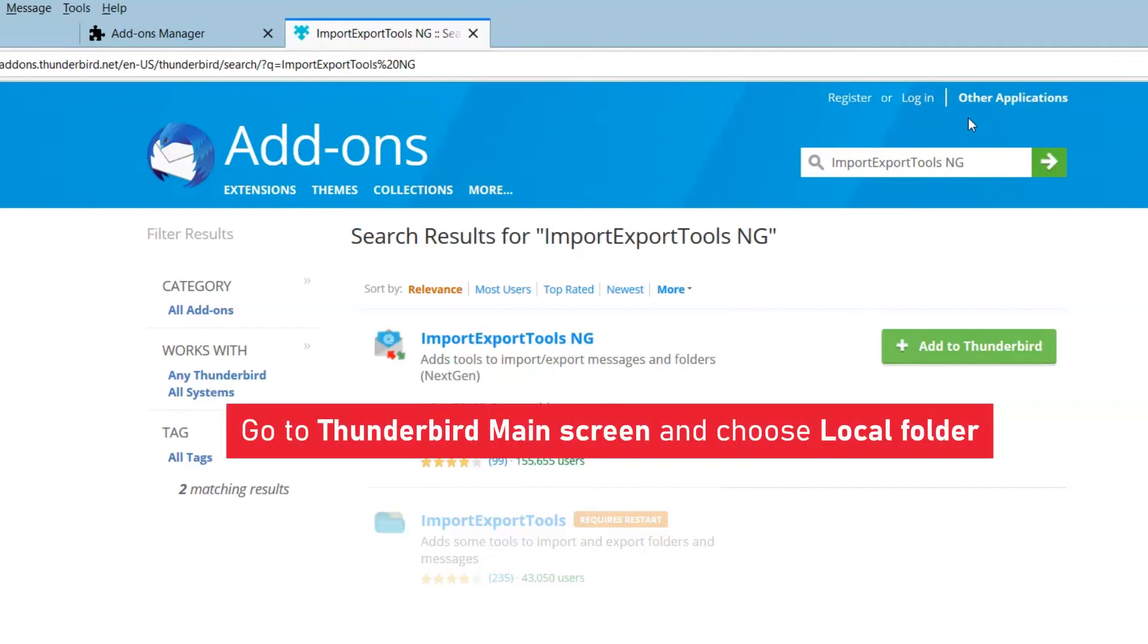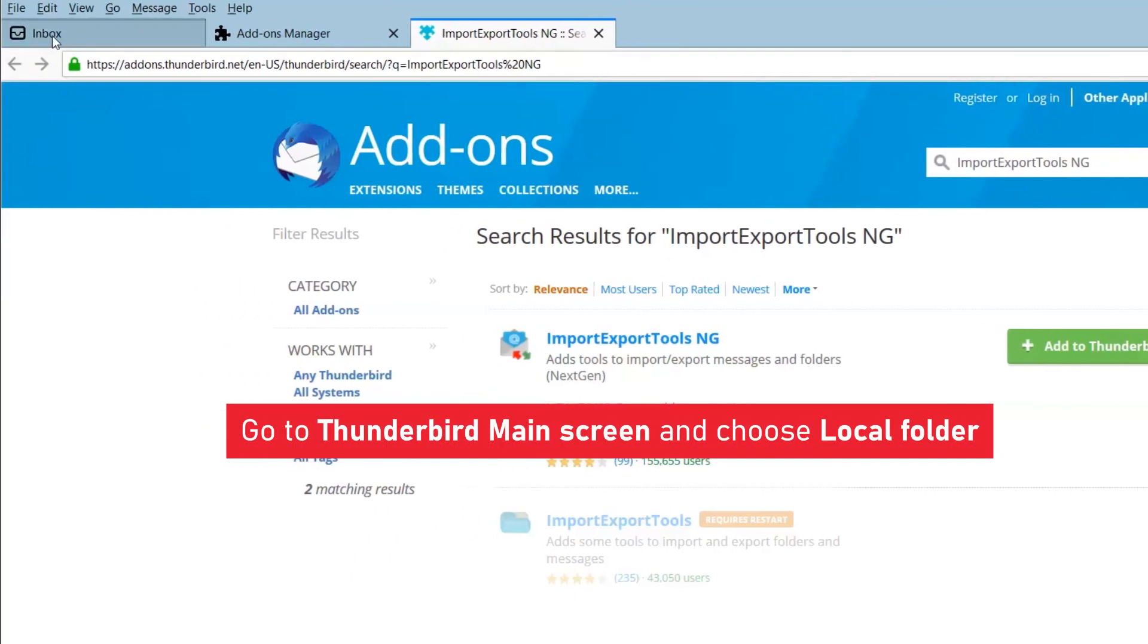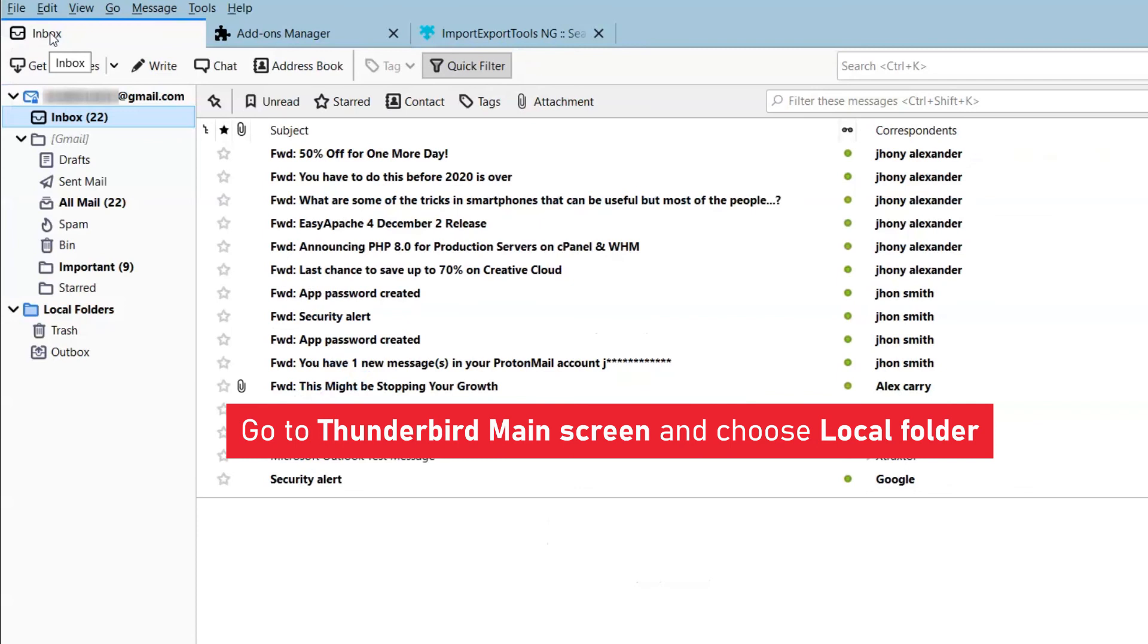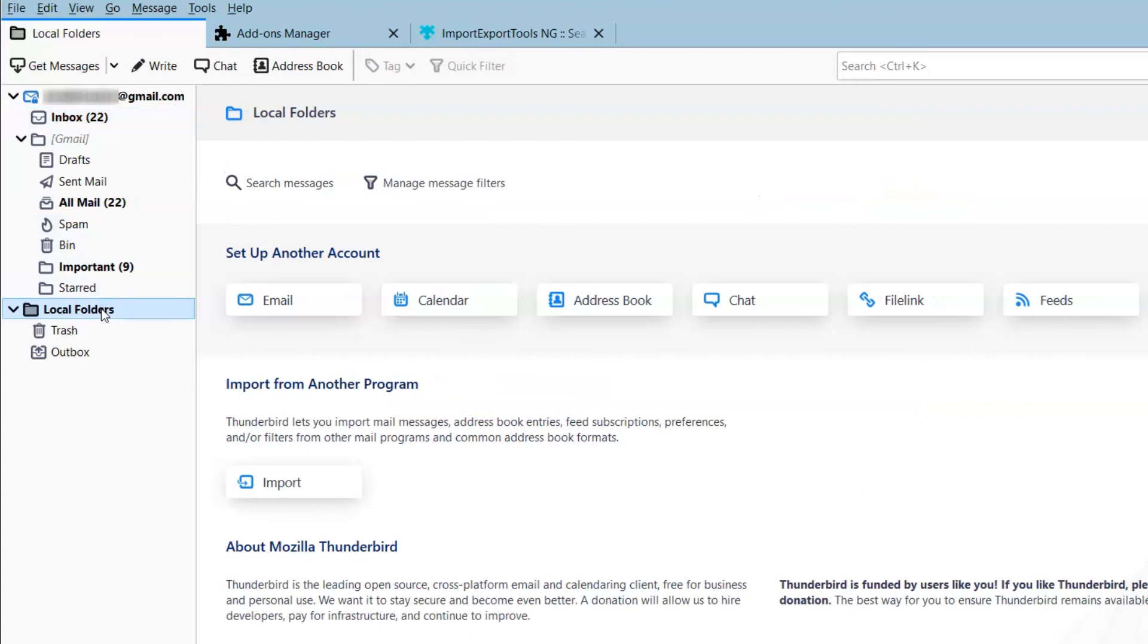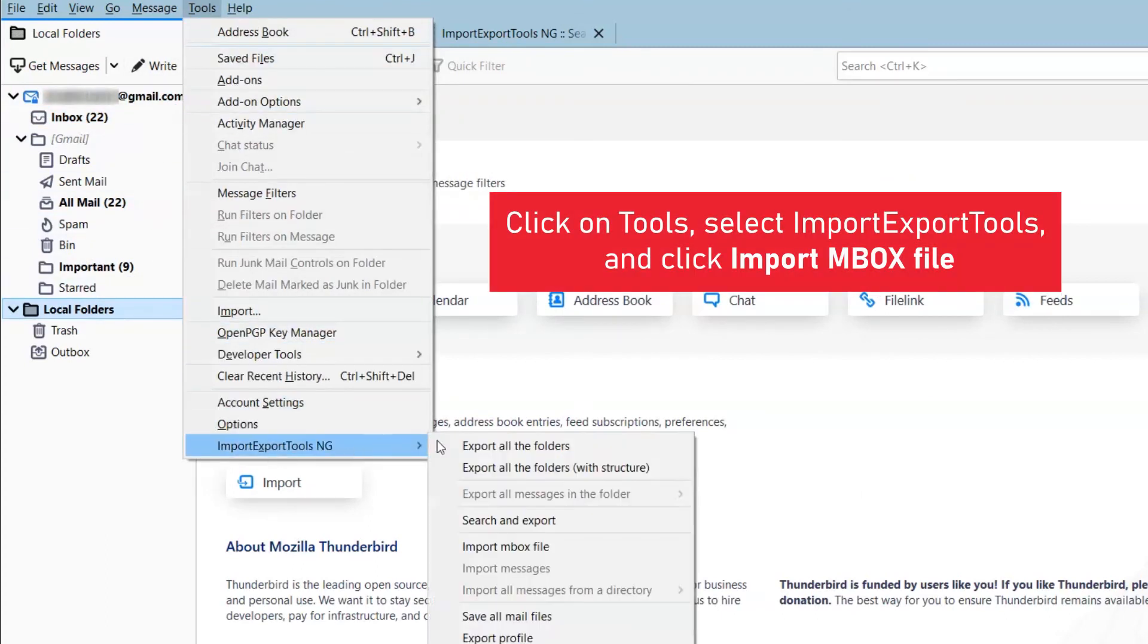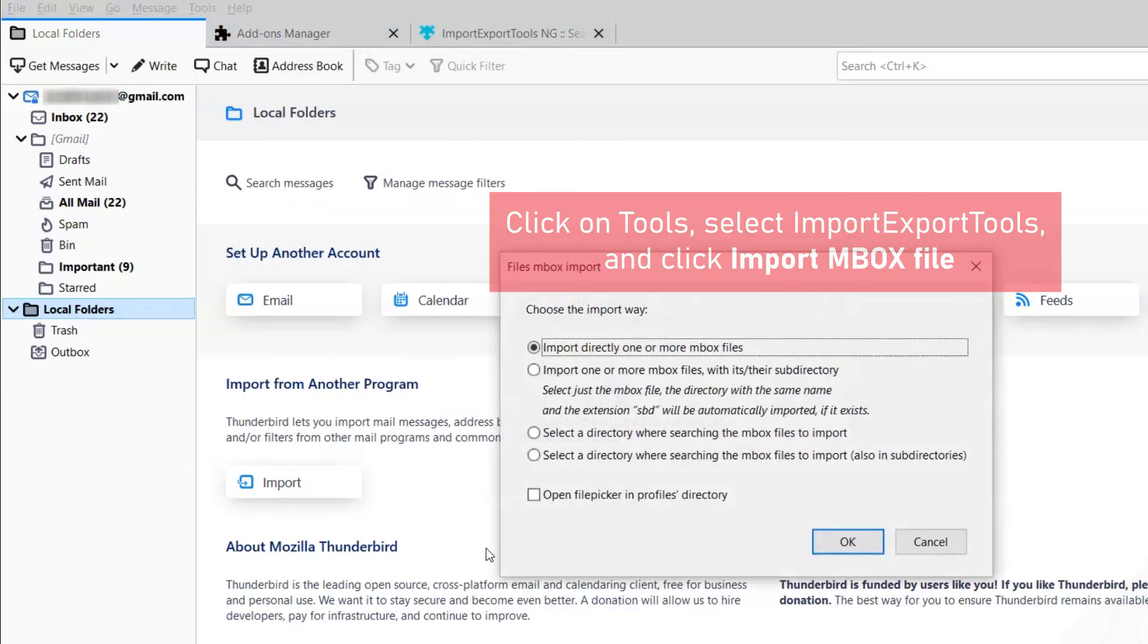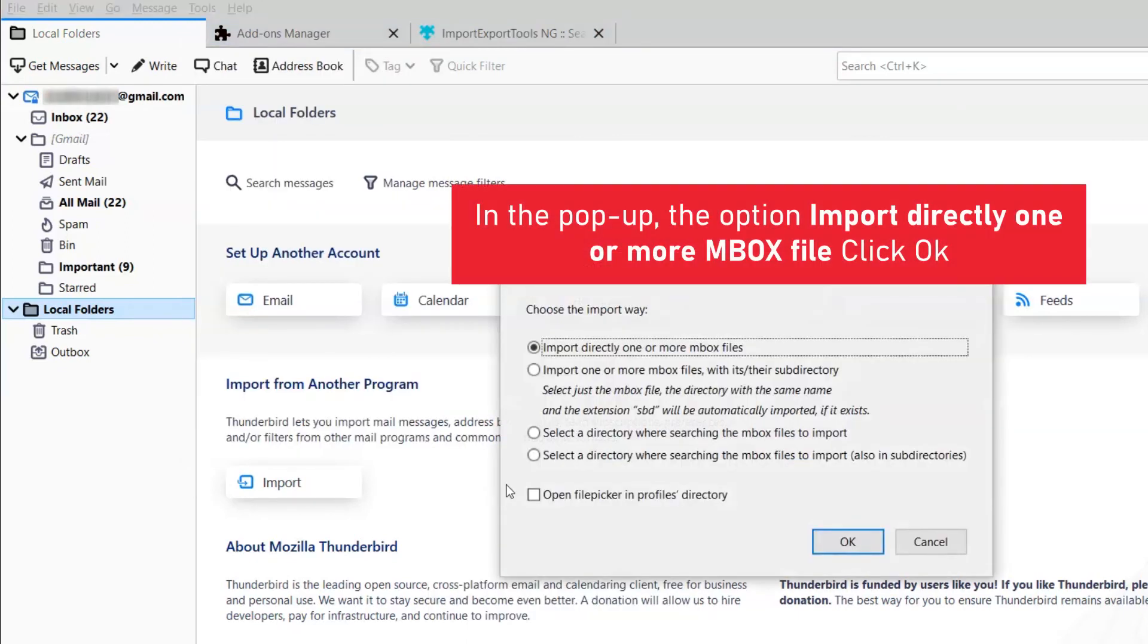The import export tool is added to your Thunderbird account successfully. Go back to inbox and choose local folders. Again click on the tools in the menu bar and select import export tools and right click. Choose import MBOX file.